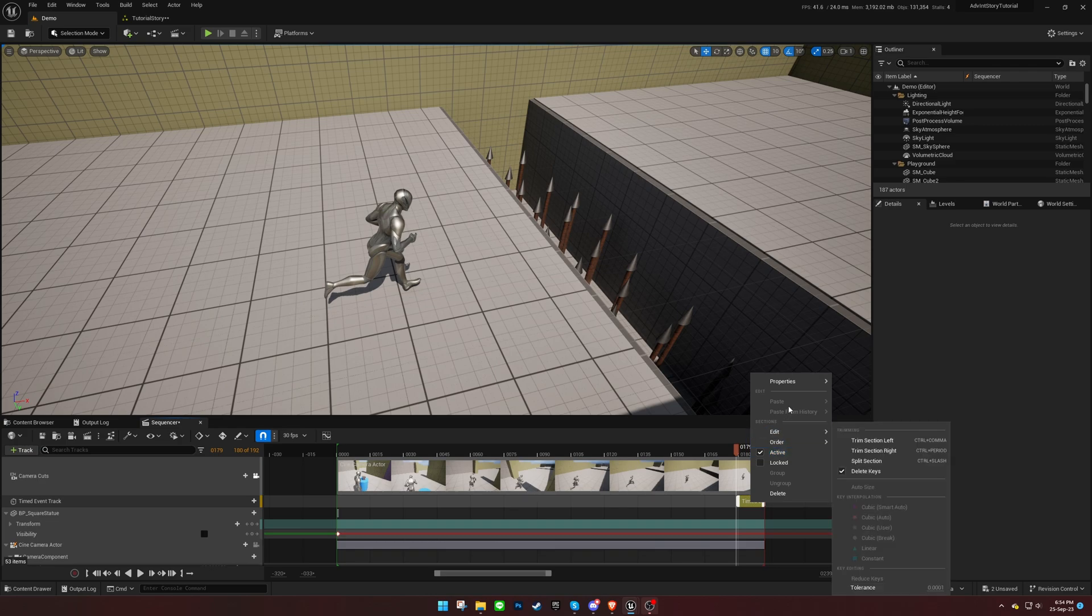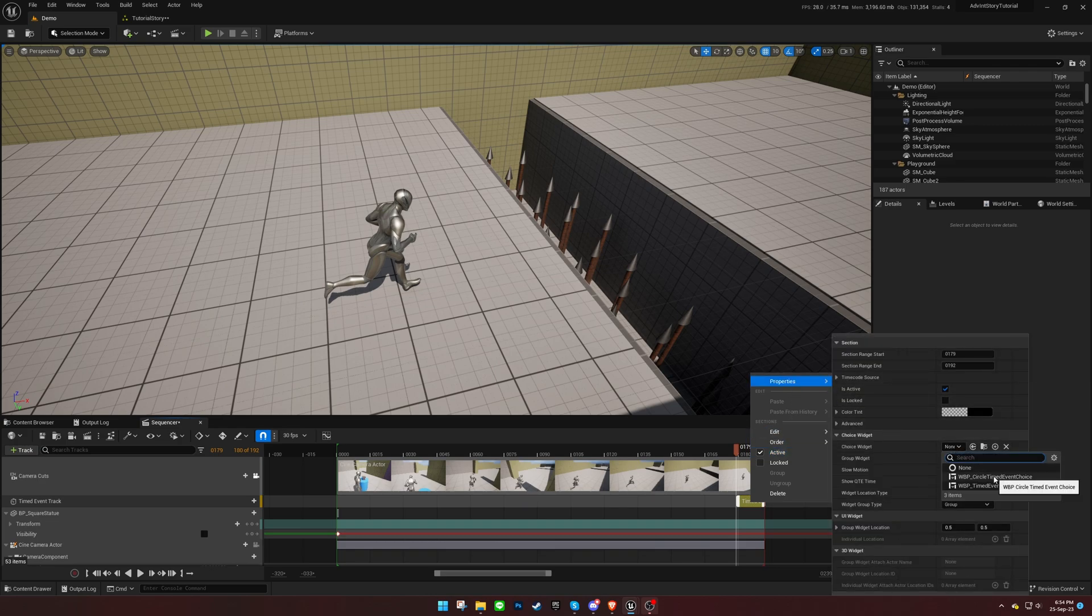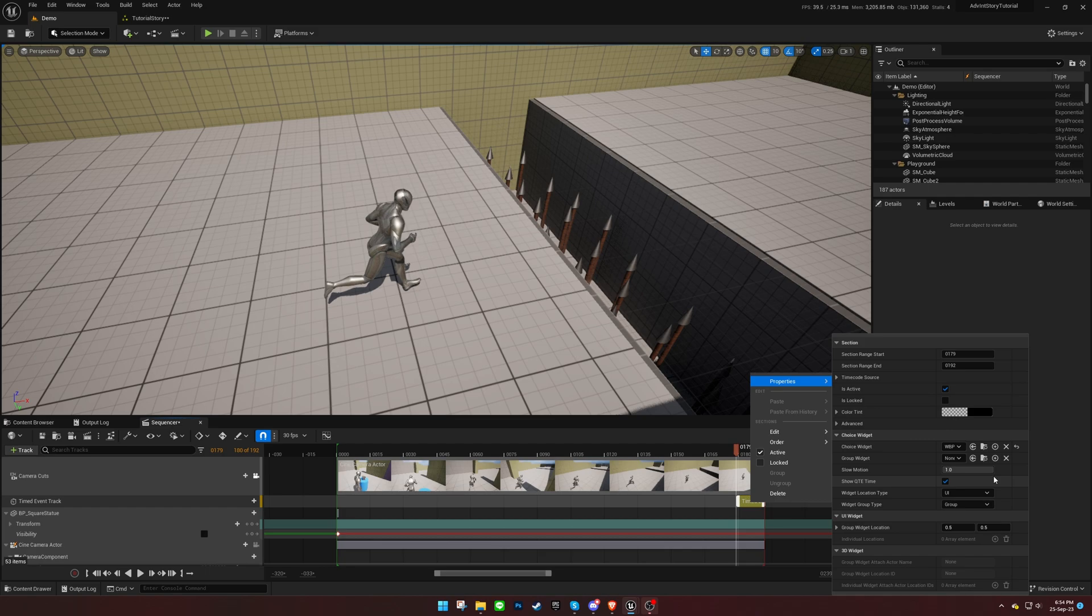You can customize the widget settings from the Properties section, adjusting parameters such as slow motion and its position on the UI.